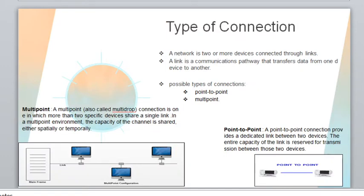Now we come to the next topic: network. A network means two or more devices connected through a link. A link in communication means a path or a way that transfers data from one device to another.